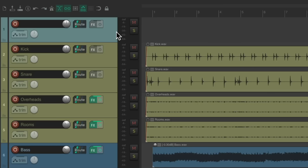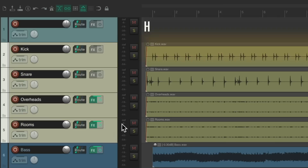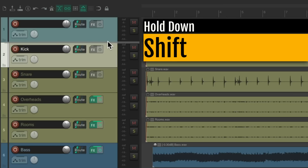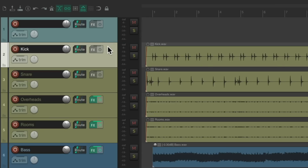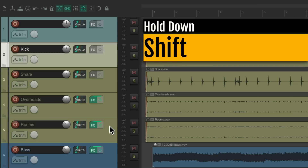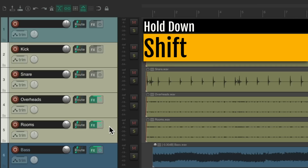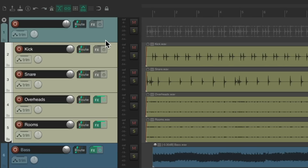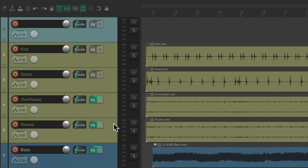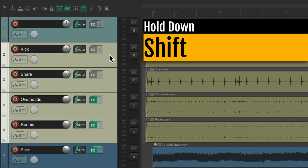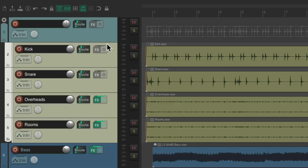Let's do it again. Select our drums and hold down shift — but notice there's a slight problem. By holding down shift, we unselected the other tracks. So what we should do instead is start from the top, hold shift, keep holding shift, and drag it up from the bottom. Now it's going to create a folder. Or we could start from the bottom, hold down shift, keep holding shift, and drag it up. That also creates a folder.